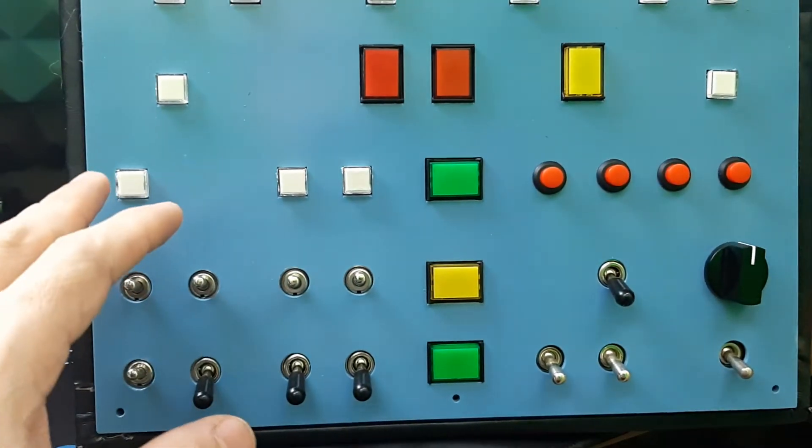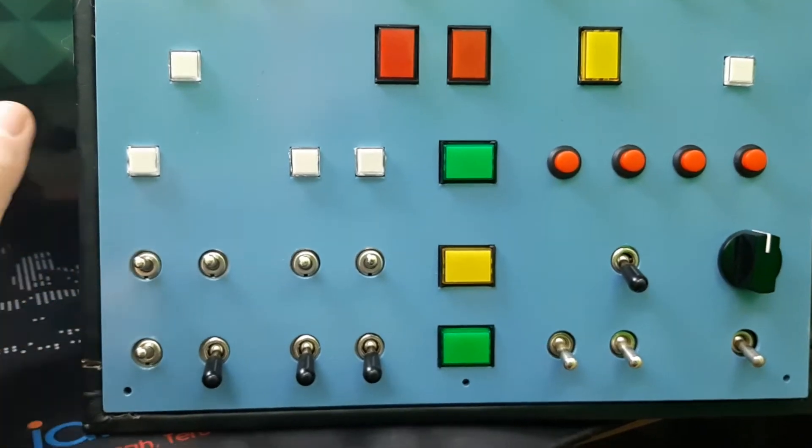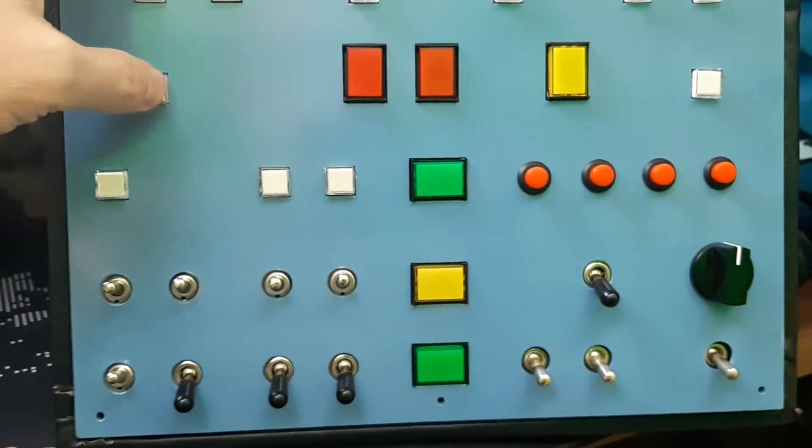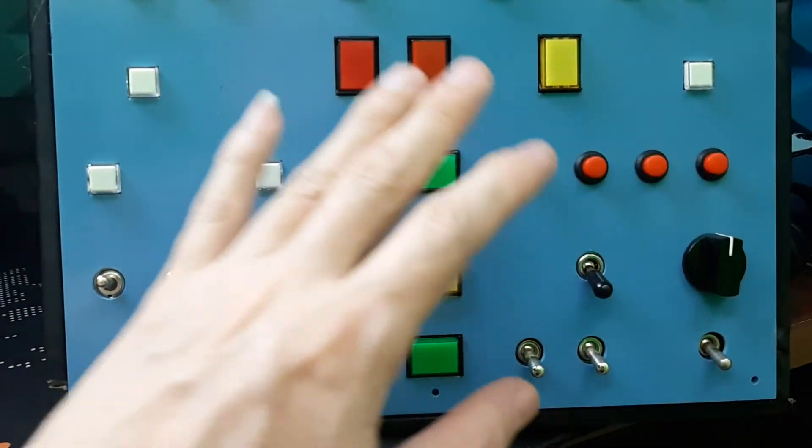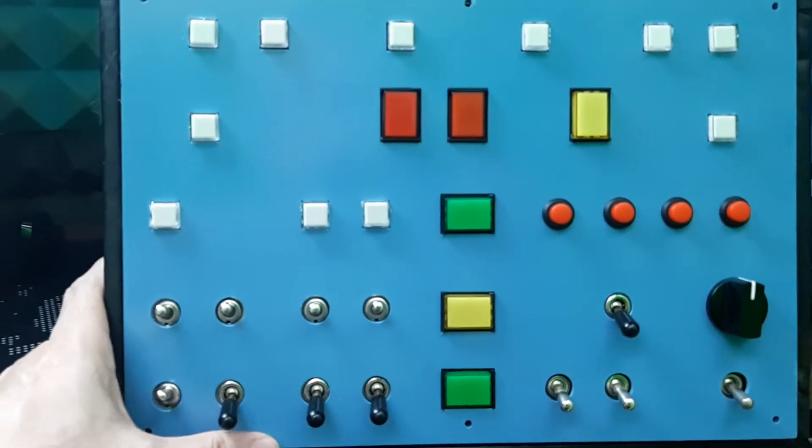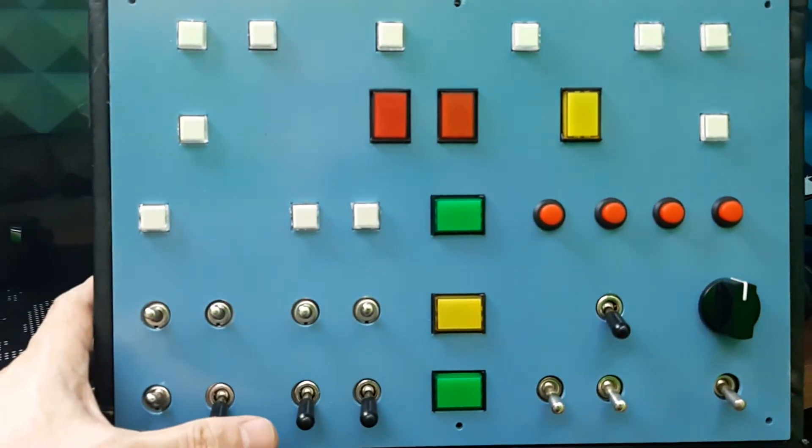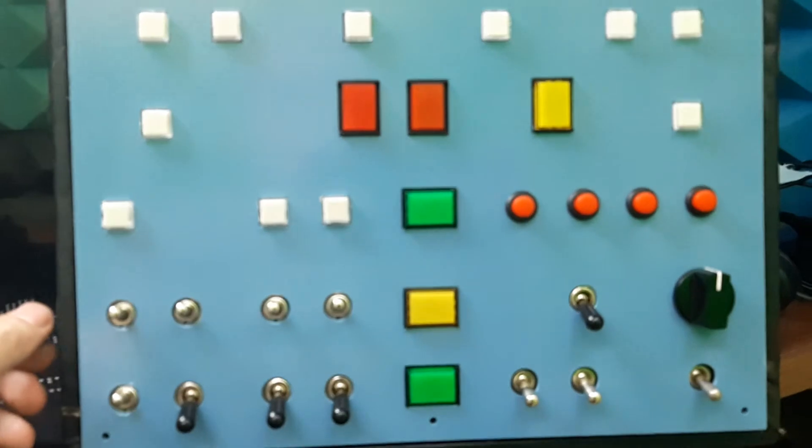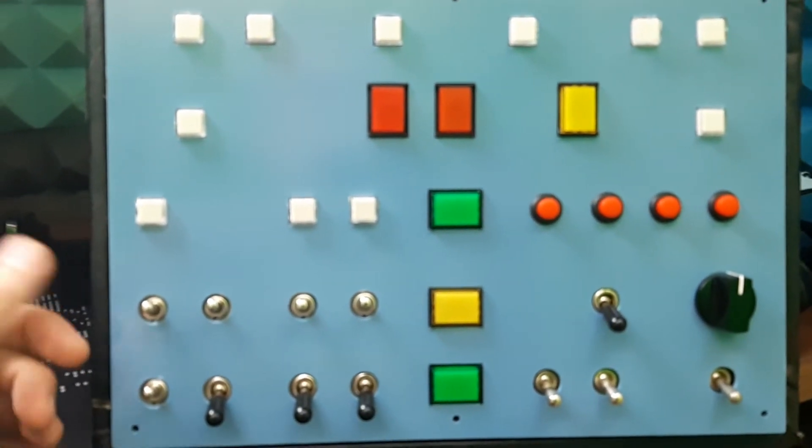So creating this button box is very important for me to keep me focused on the screen on what's going to happen in the simulation. So that's for me, it's very important.